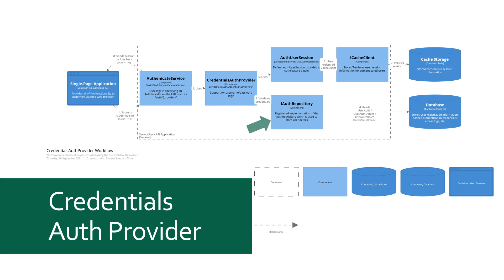We have an IAuthRepository which is an interface for implementations that store and retrieve your user details defined by the UserAuth class or a class that inherits from it, such as AppUser in this example.